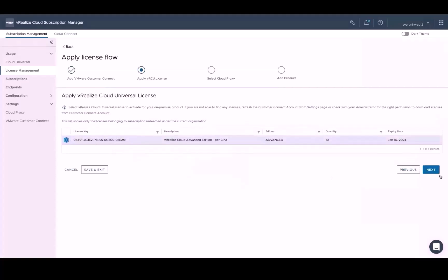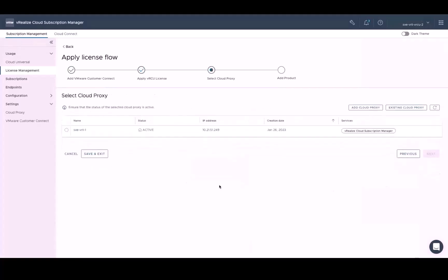Now if for any reason you cannot find any licenses, refresh the Customer Connect account from the Settings page or check with your admin for the right permission to download licenses from your Customer Connect account. And after the license has been applied, we need to select the Cloud Proxy that we set up earlier in the demo before heading to the next step of adding products.